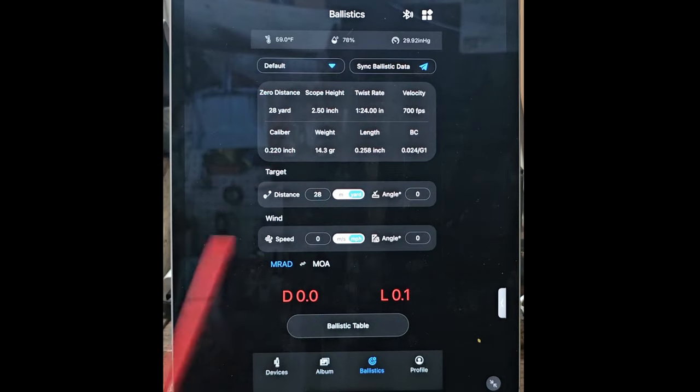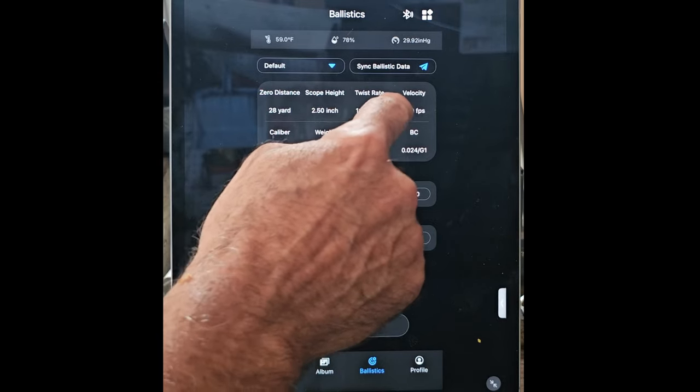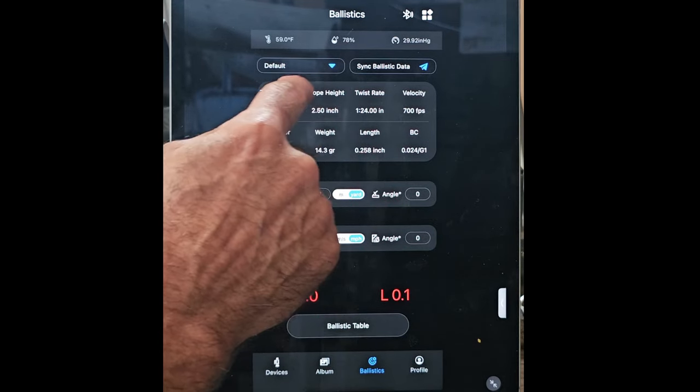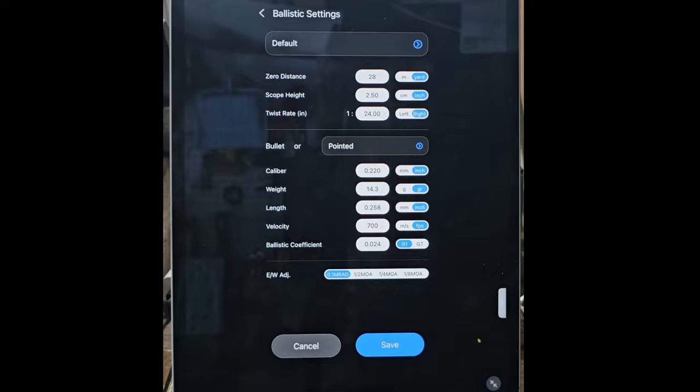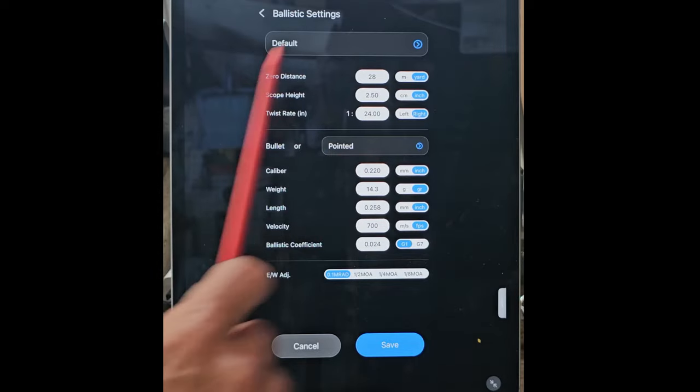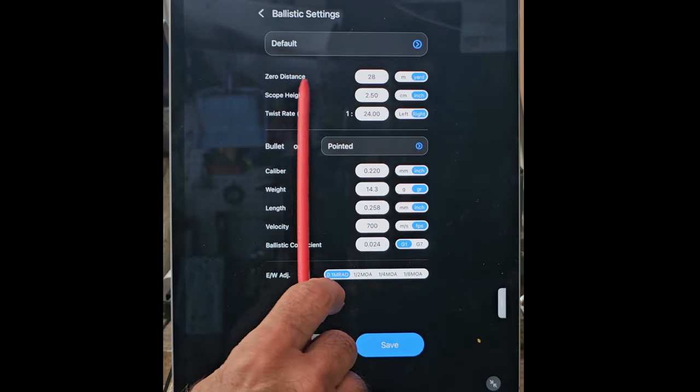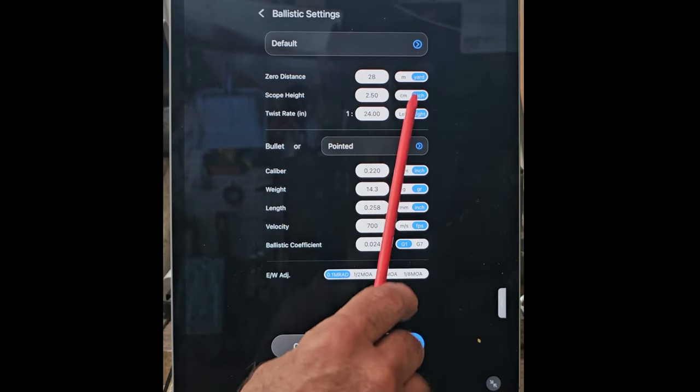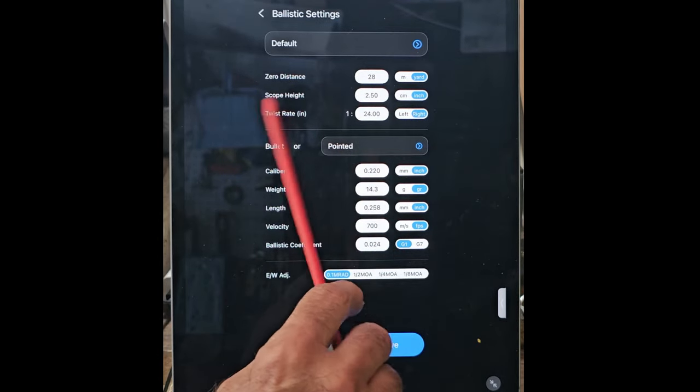Going back, if we go to the distance here, we can go in and we can set any of these distances we want.